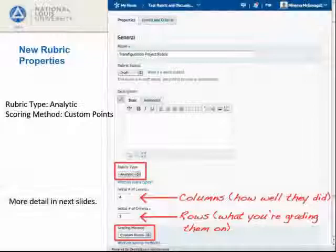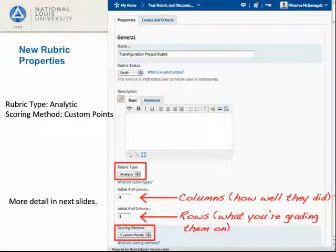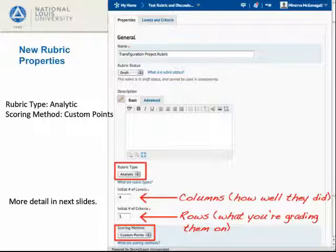You have to name the rubric. Draft will be the status of your rubric until you're done editing it. Don't touch the status menu yet. You can edit all sorts of things about a rubric while it is in draft status, even how many levels and/or criteria. There are two things, however, you cannot edit once you save your rubric or leave this initial setup screen: the rubric type and the scoring method.